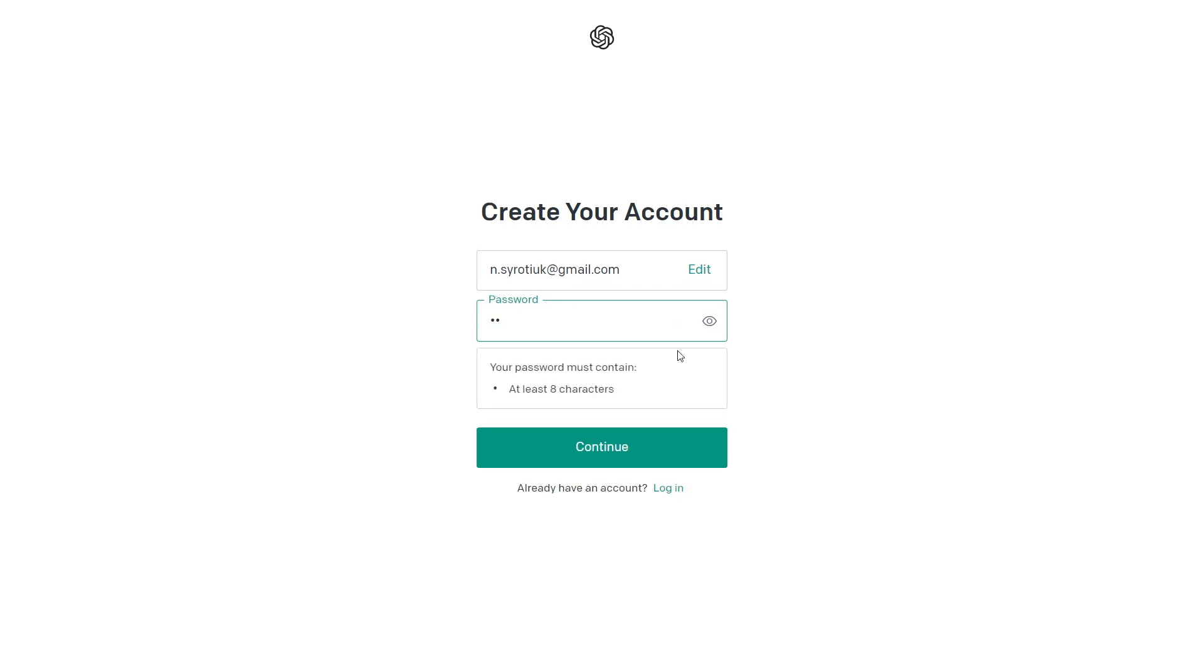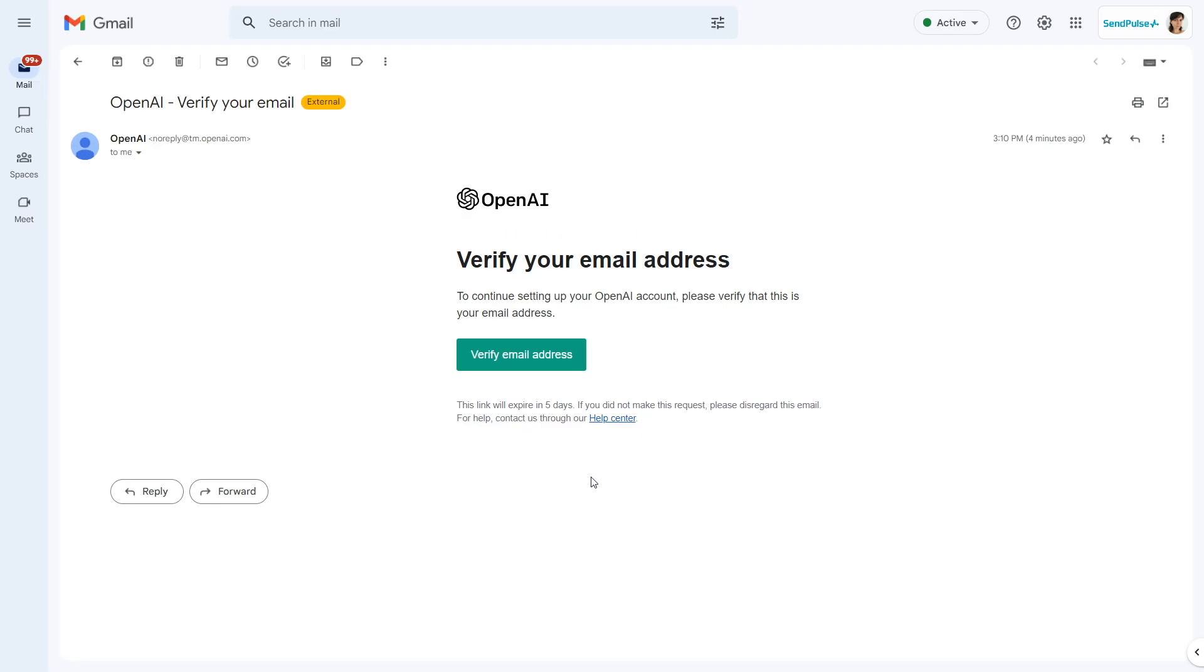If you entered your email address, enter a password in the next window. You will receive a confirmation email in your inbox.